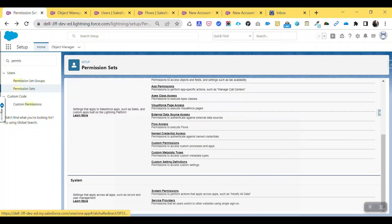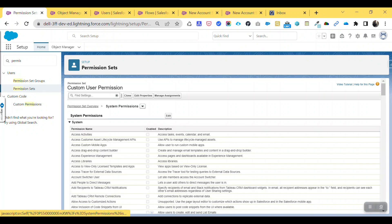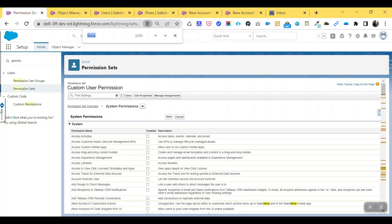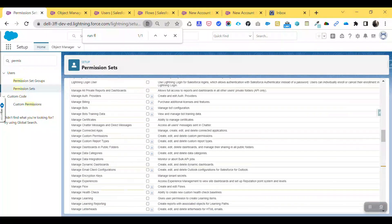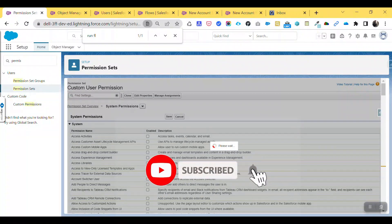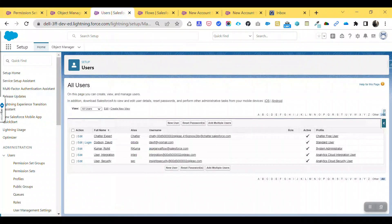Go back and click on System Permissions. Under System Permissions, edit this permission. Search for 'Run Flows' — you can see I already had this checkbox enabled. Let me uncheck it and save. I have the custom user permission here — click Save. Now the Run Flows permission is disabled for this permission set.